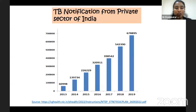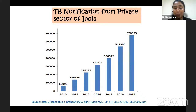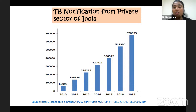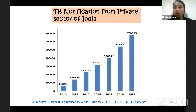As shown in the graph, in 2013 there were only around 61,000 private notifications of TB. Coming to 2019, it was around 678,000. We can see that notifications from the private sector in India have increased significantly. Several interventions have been made to achieve this increase in private sector notification.